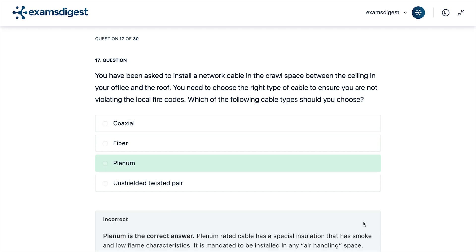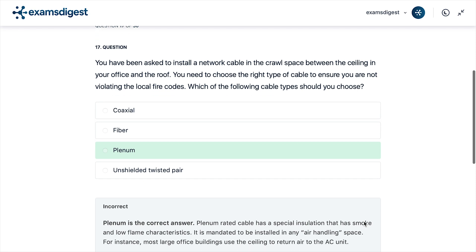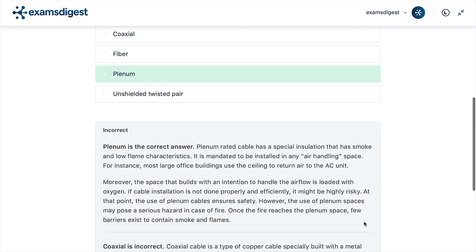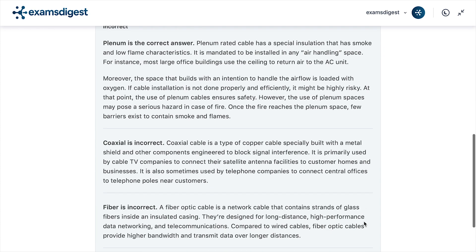The correct answer is Plenum. Plenum-rated cable has a special insulation that has low smoke and low flame characteristics. It is mandated to be installed in any air handling space. For instance, most large office buildings use the ceiling to return air to the AC unit.